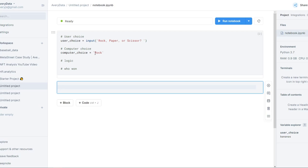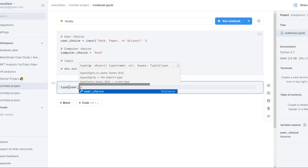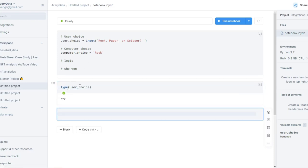Python has different data types, and this particular one is called a string. A string is basically just characters or text, in comparison to things like numbers. If we use the built-in Python function type() and pass in any sort of value, it'll tell us what the data type is. So I can pass in user_choice — since we typed it in, it's a character — and if I run it, you'll see it returns str, which stands for string, basically a text or character field.